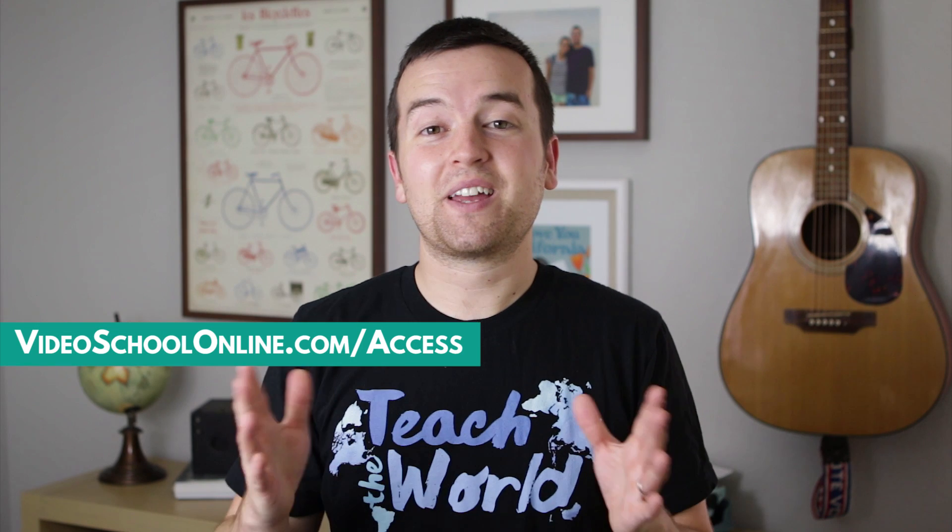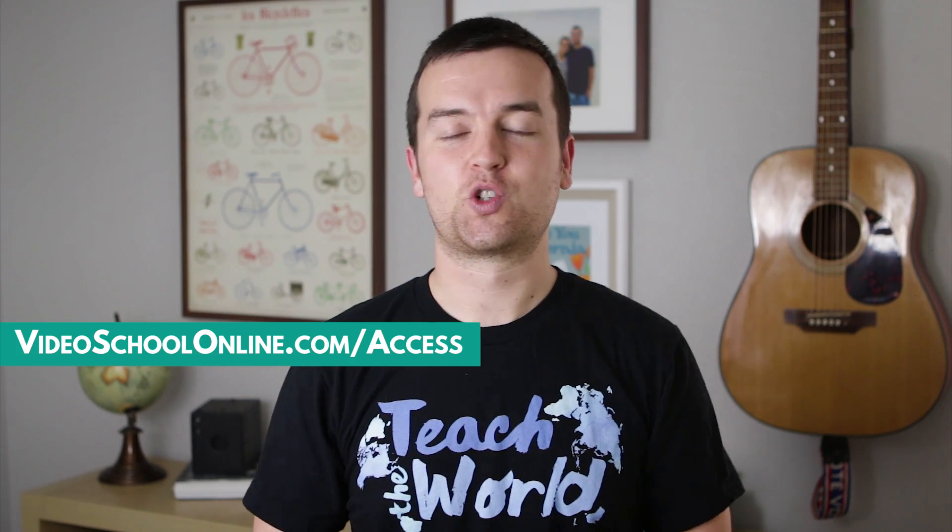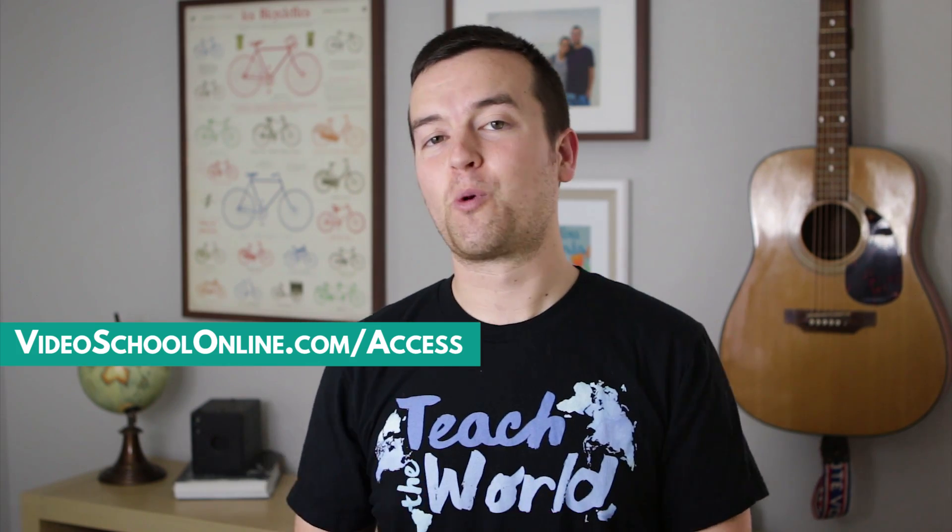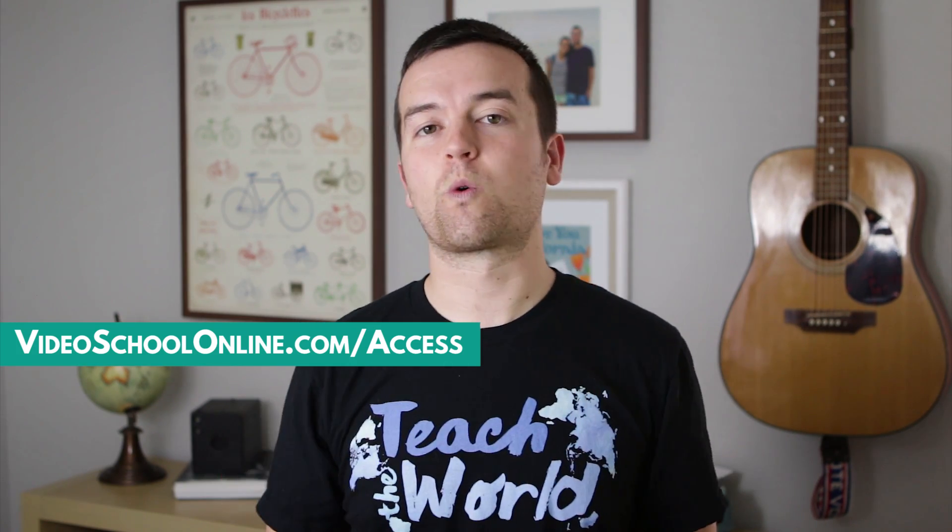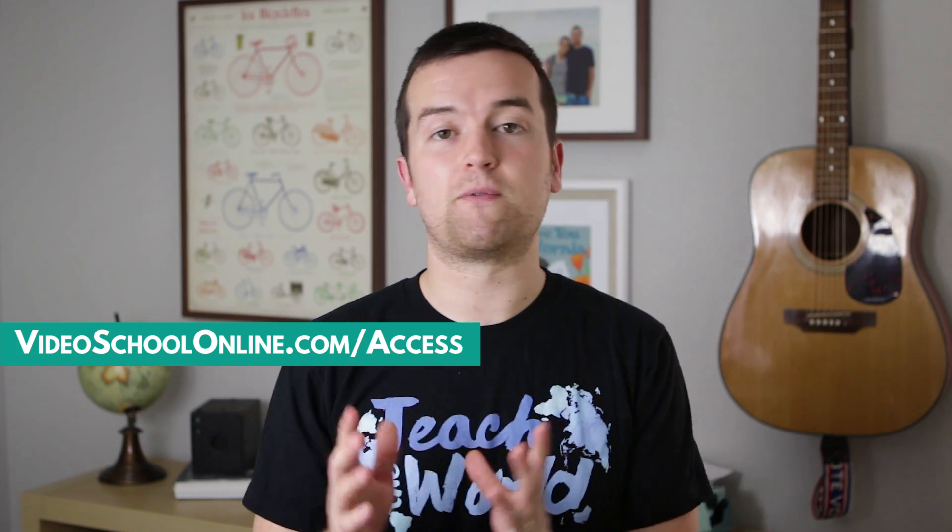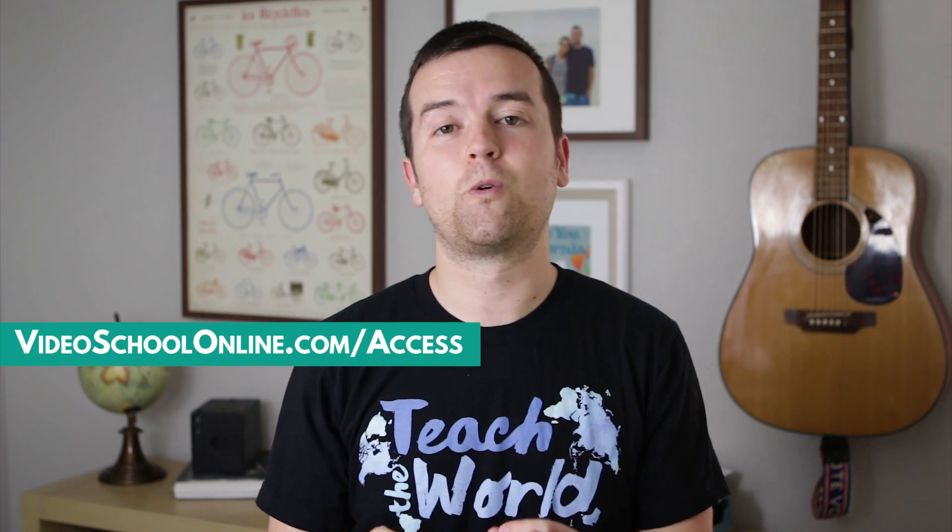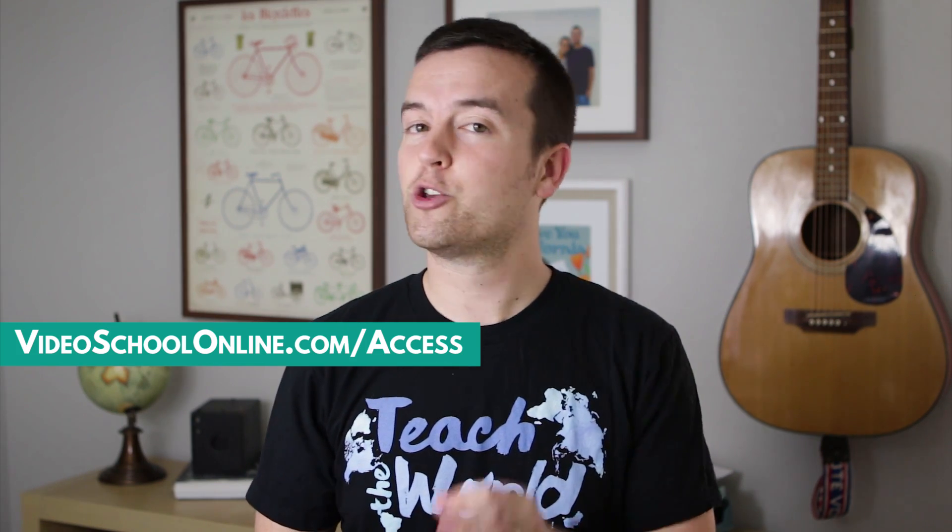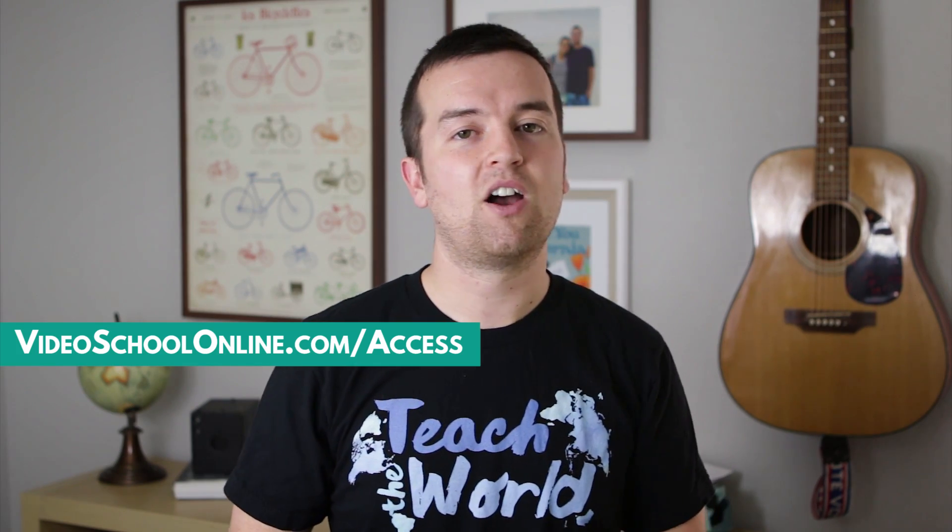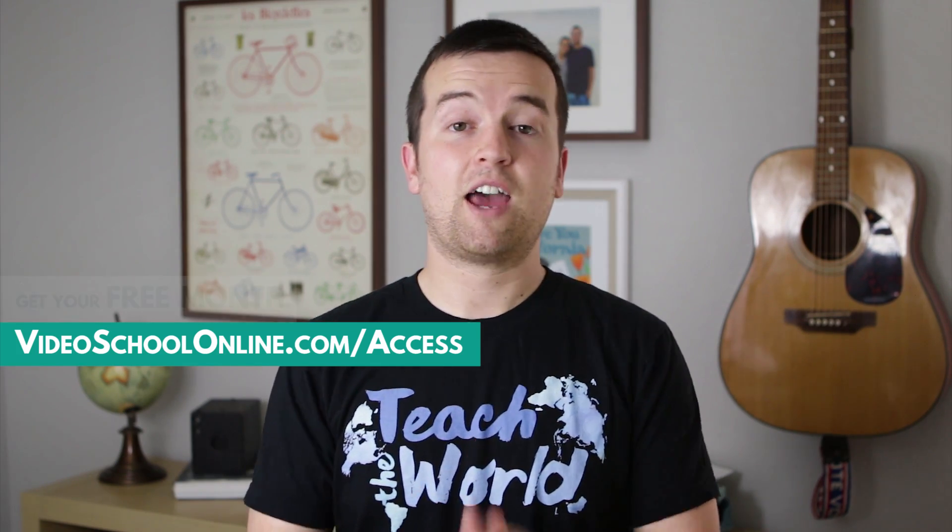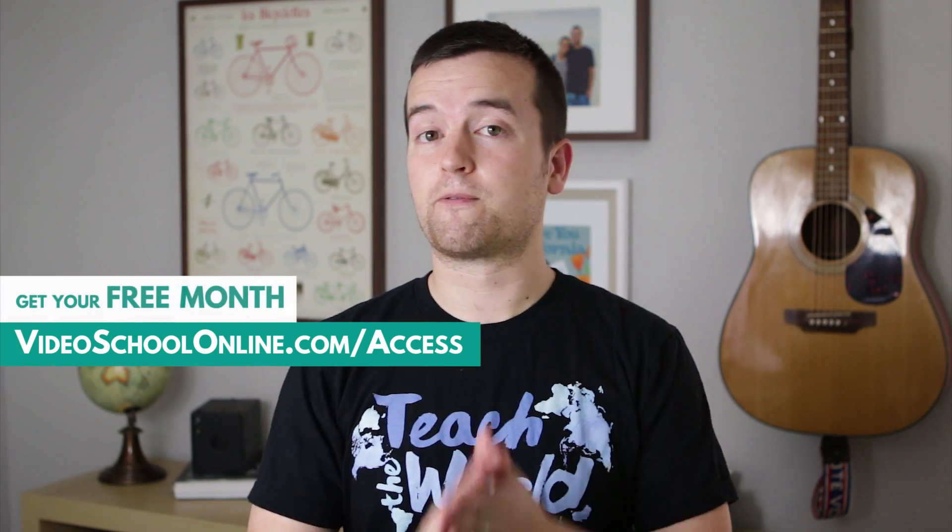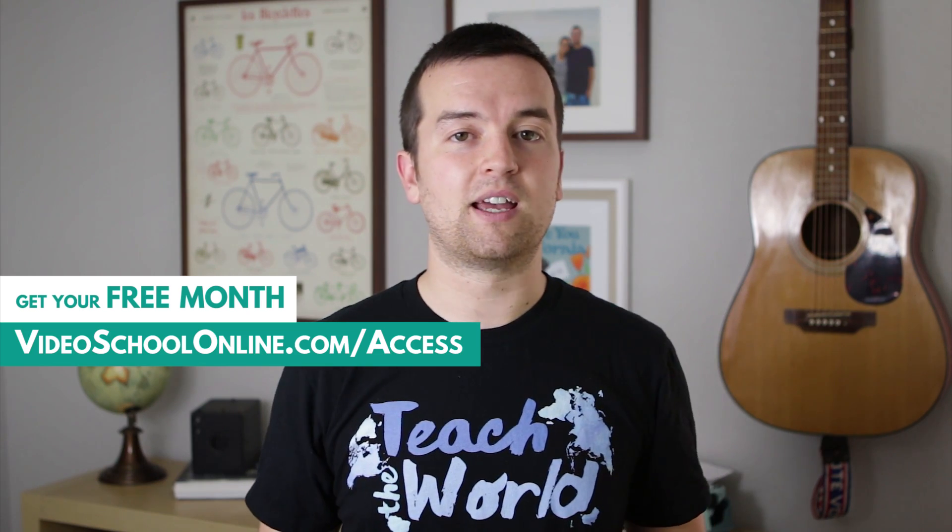Hey, Phil here. And I hope you really enjoyed that tutorial. If you want thousands more tutorials, organized into courses and learning paths that take you from beginner to advanced in a ton of cool topics, you should check out the Video School Online all access pass. And for those of you watching right now, you can get the first month completely free.